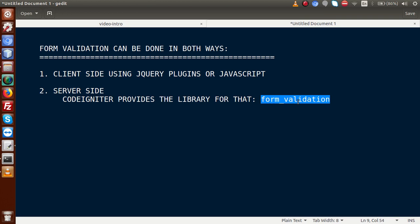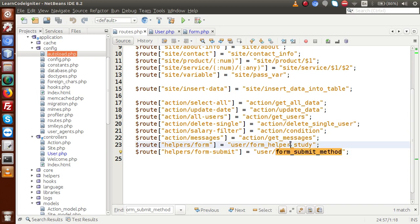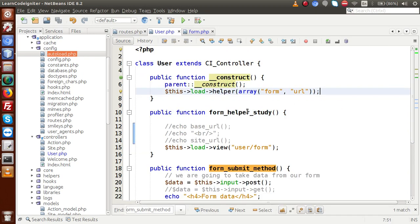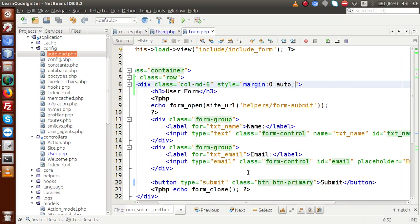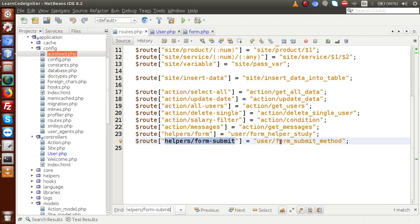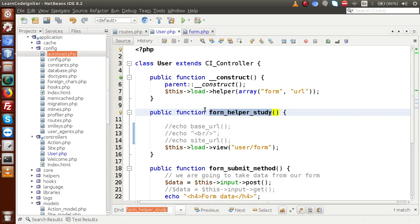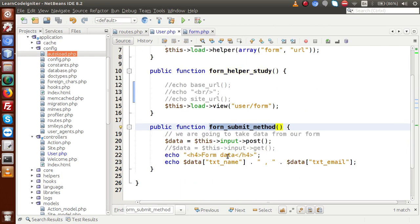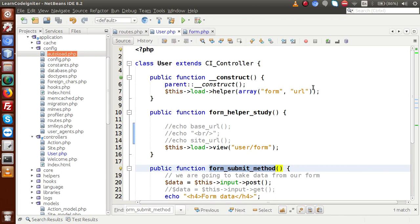Back to the editor — inside routes.php this is the route we are using, called form helper study. Inside the user controller, this method loads the form view. Inside the user folder we have form.php. Now we are going to validate this form before submitting. The form is submitted via this route, so if we copy the route and go to the user controller, we find the method — and right now inside this method we have not implemented any form validation rules.